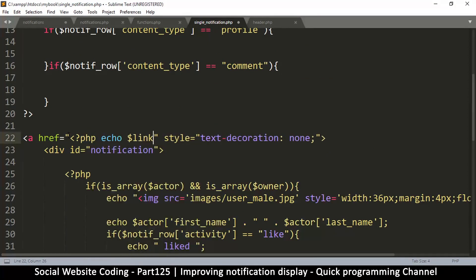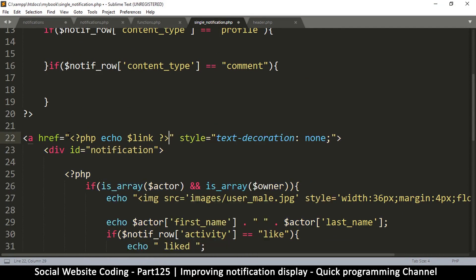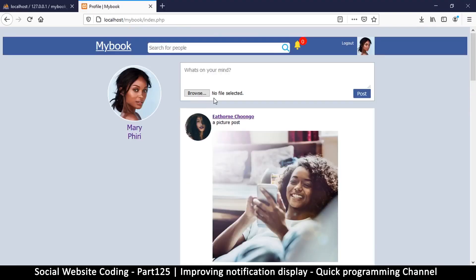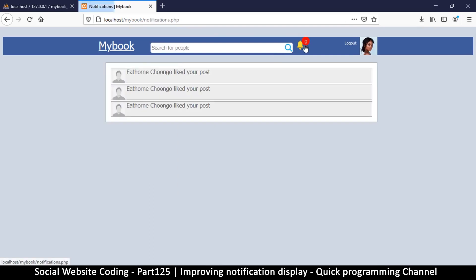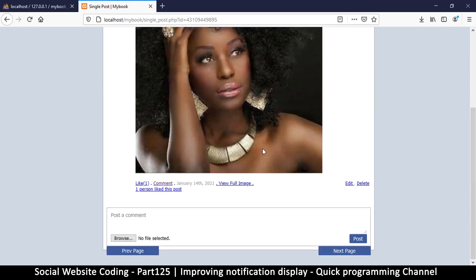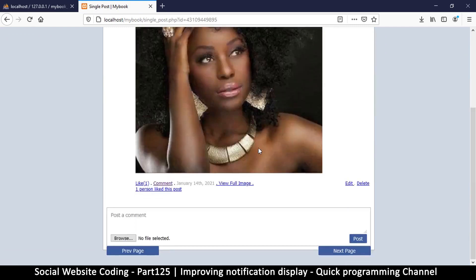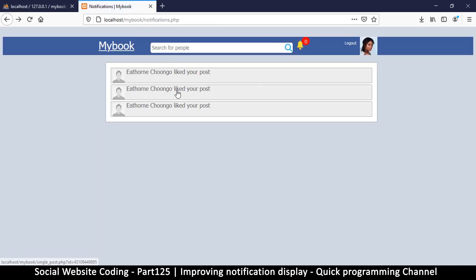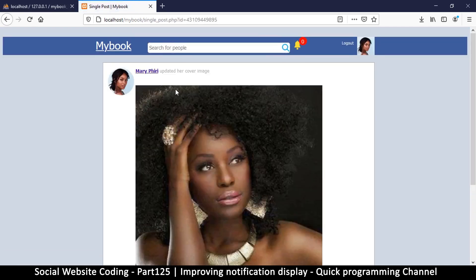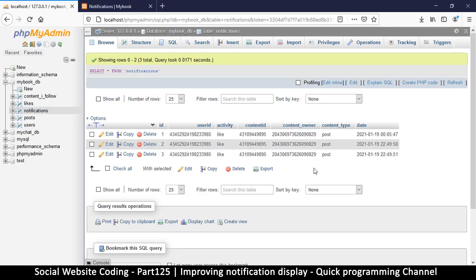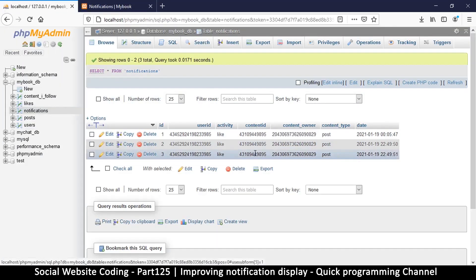Back to notifications, refresh, and we can see now these actually are links. If I click, this is the post right there - that's the one I liked. Click, that's the same post. Now let me go back here. Is the content ID the same? It is.